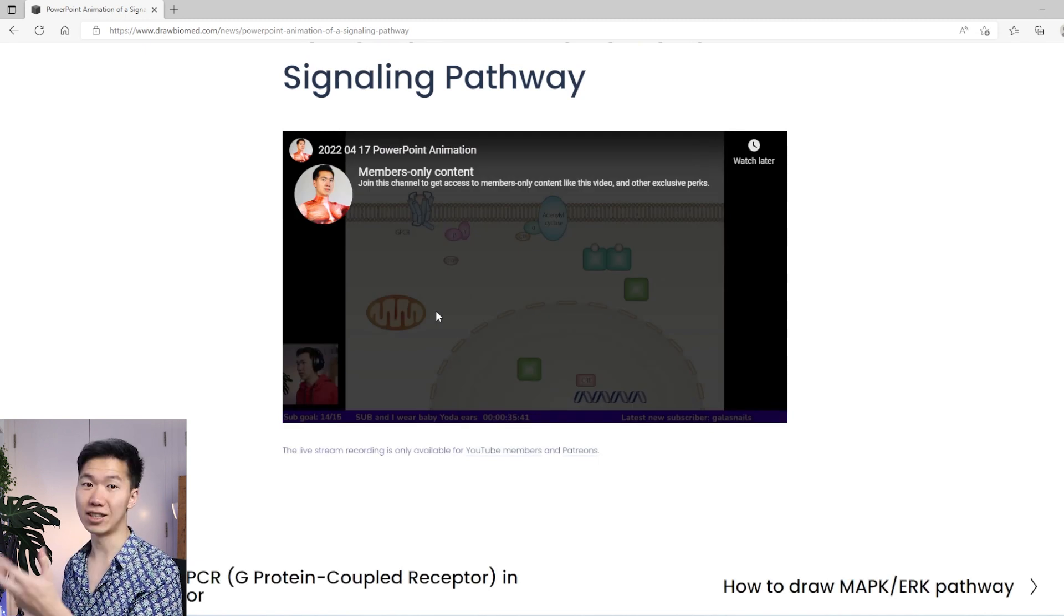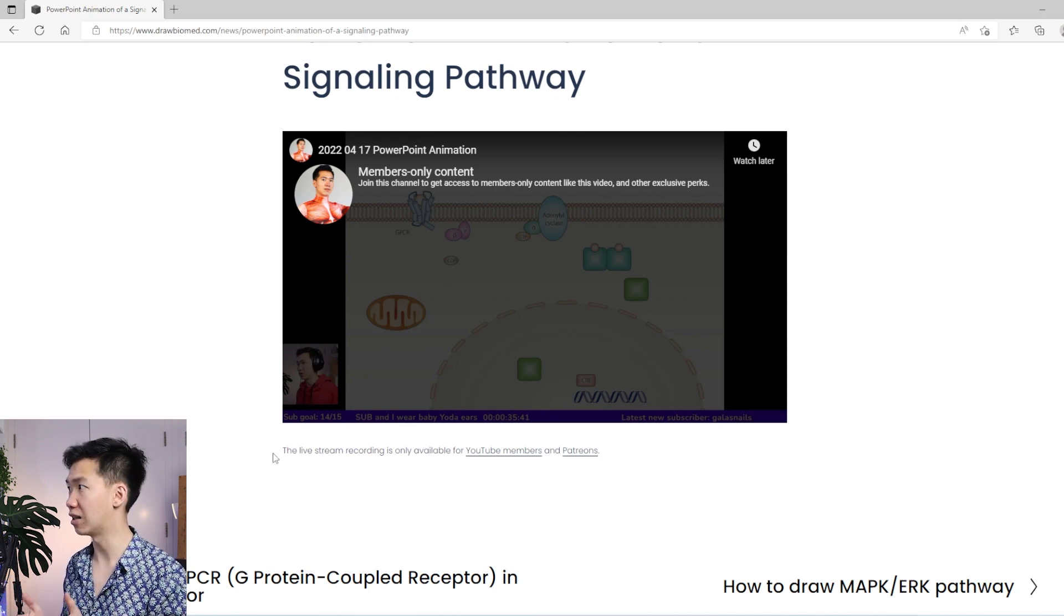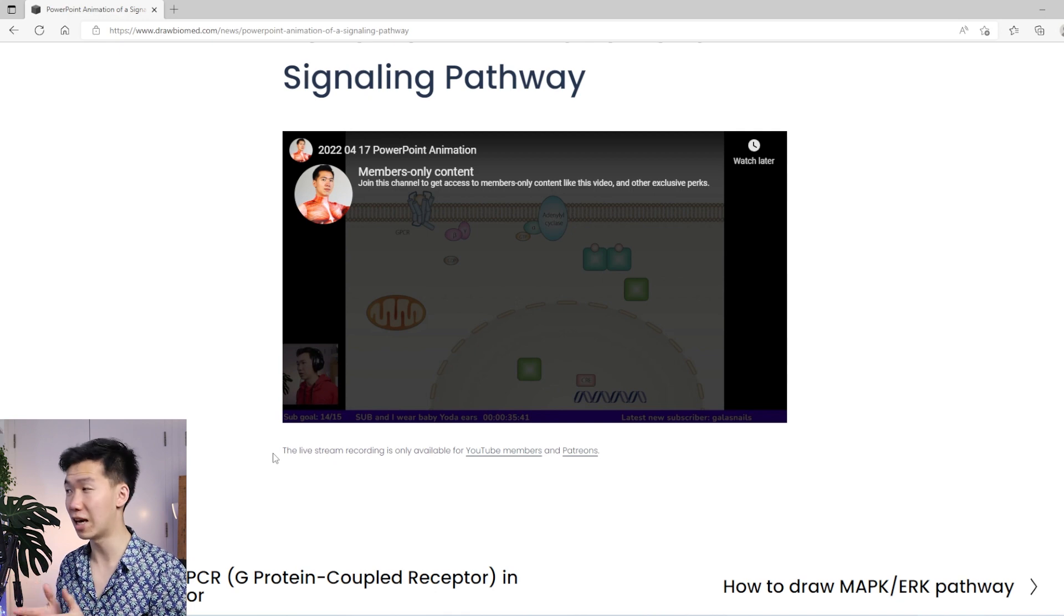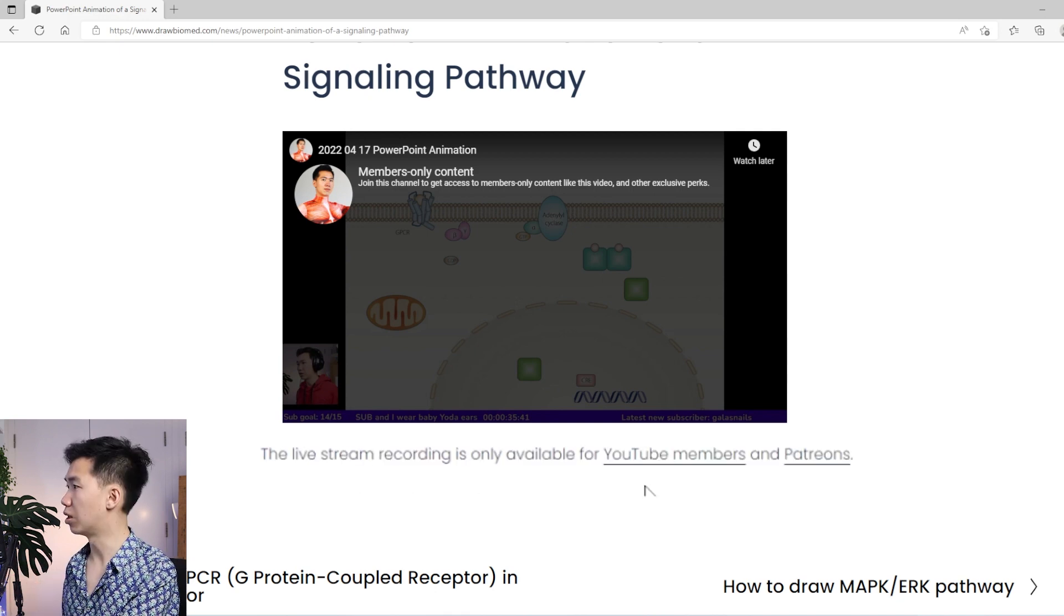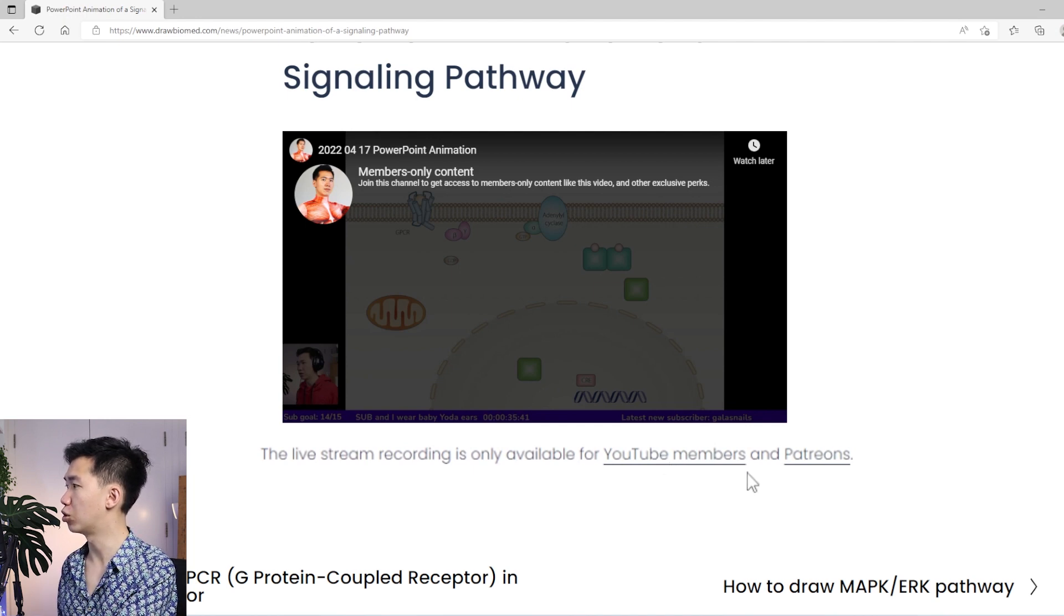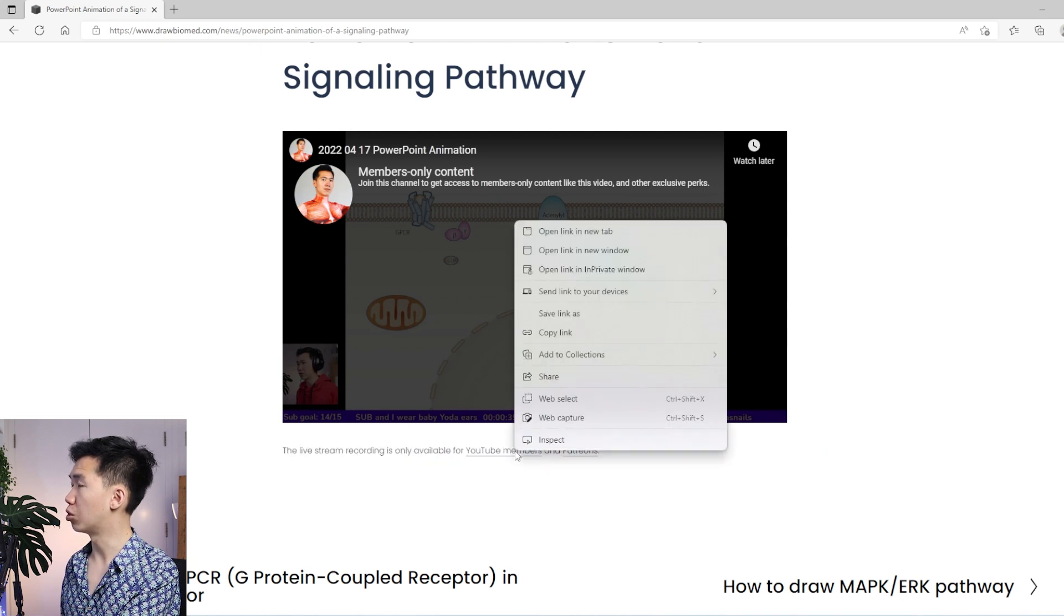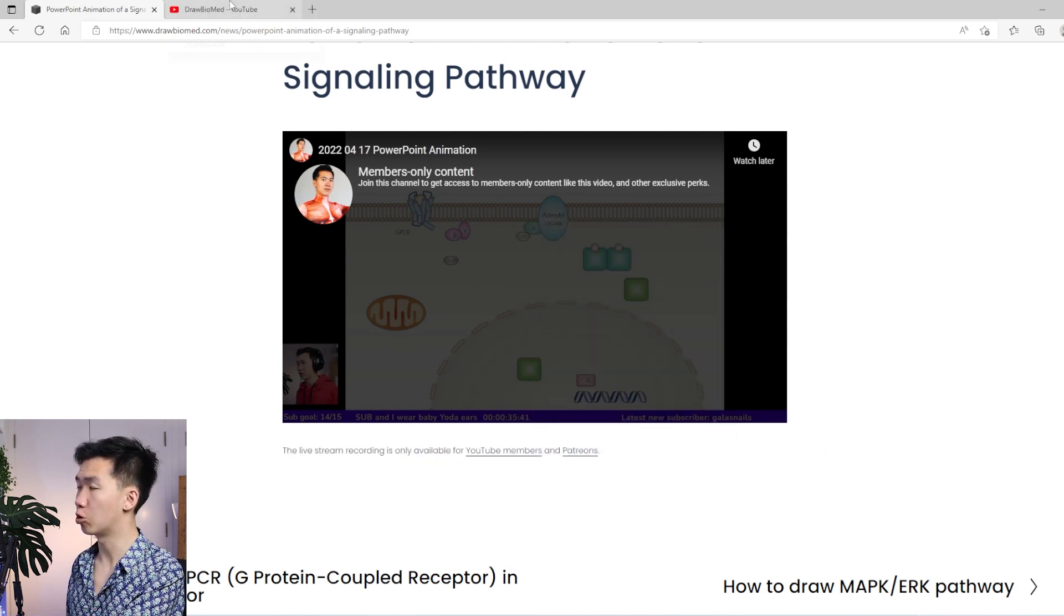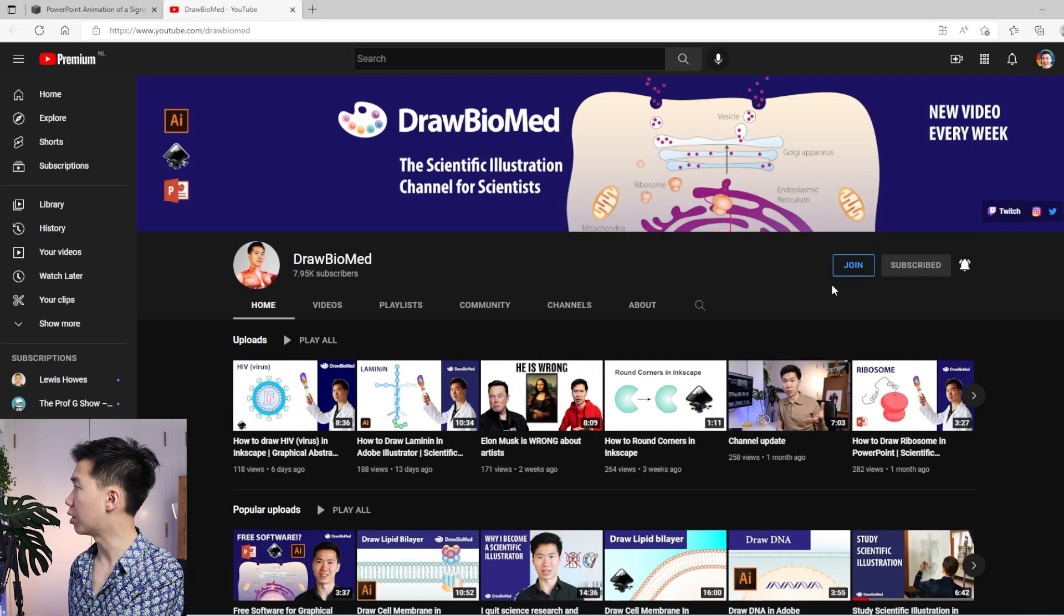This means this is a live stream recording in my archive, and I don't have the time to edit them into a short video yet. So I put them in my membership page. This is only available for my YouTube members and my Patreons. You can join my YouTube membership page. Then you will have access to all the recordings in my archive. Just come here and click on join.